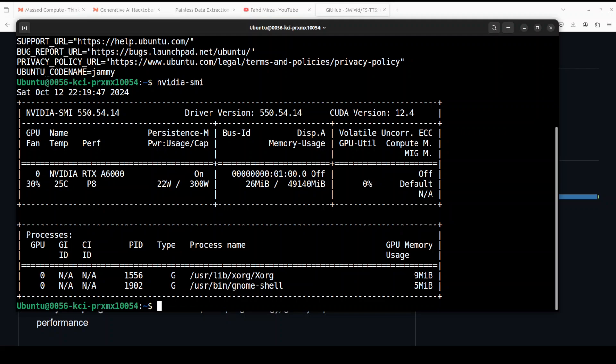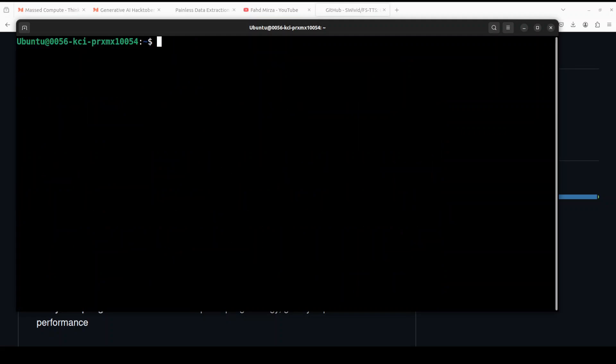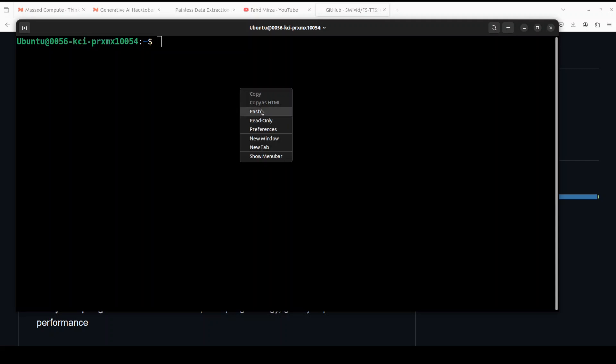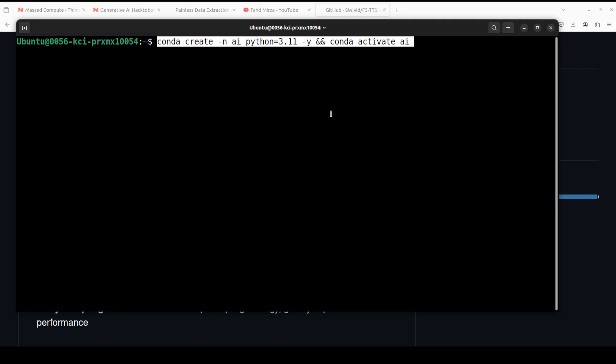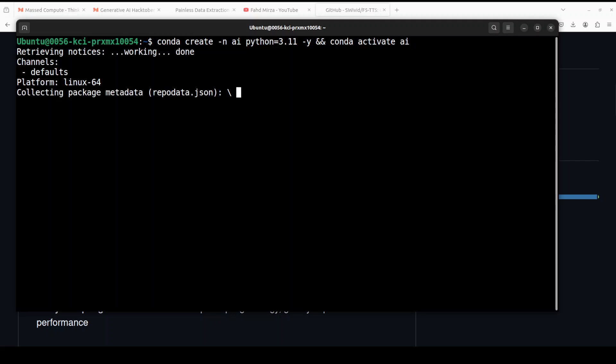Let me clear the screen. First up, let's create a virtual environment with Conda. I'm just calling it AI. Let's wait for it to finish, shouldn't take too long.